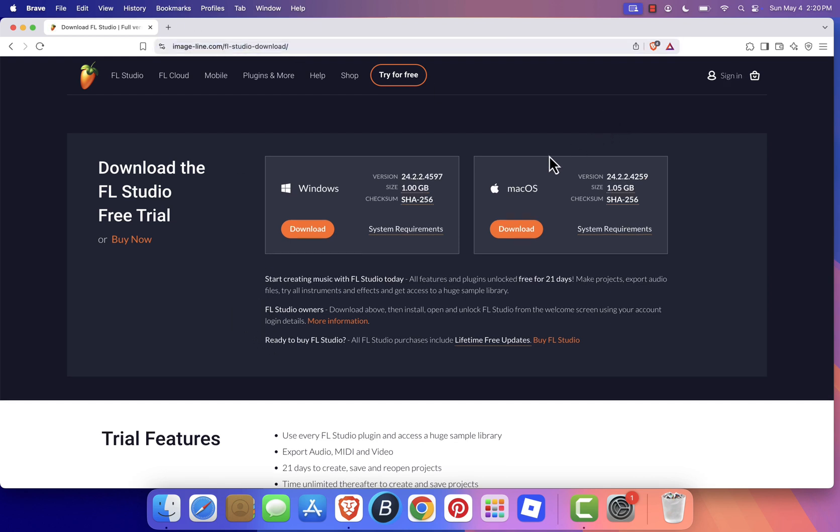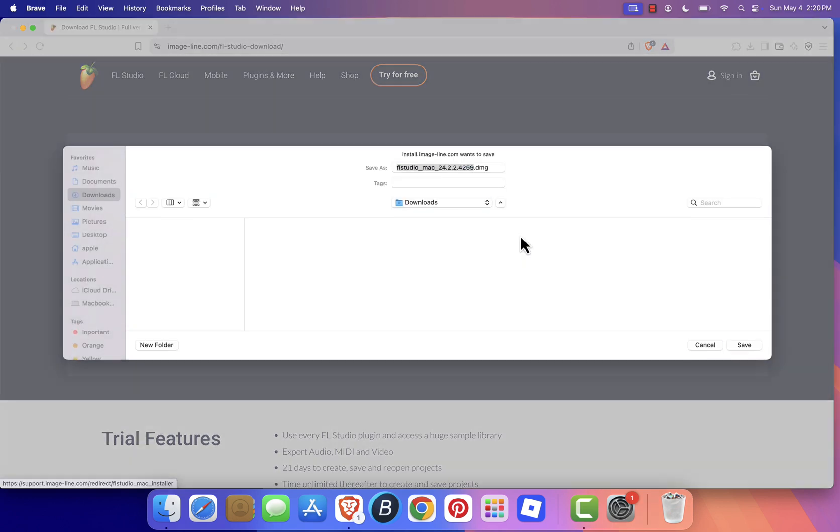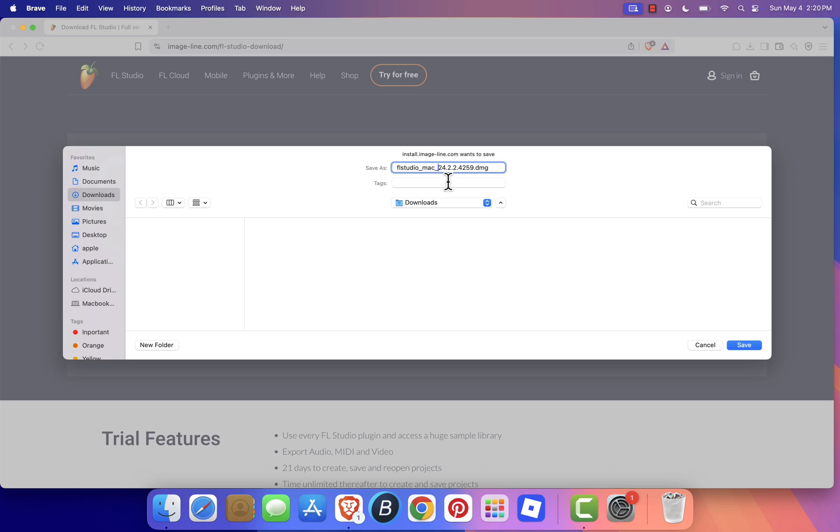Once you're on the site, scroll down to the macOS section and click Download. When the prompt appears, choose where you want to save the installer, most people go with the Downloads folder, and click Save.